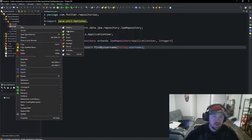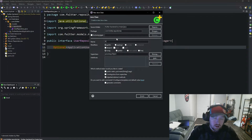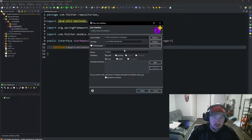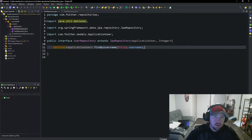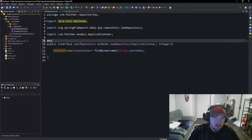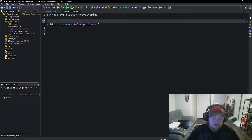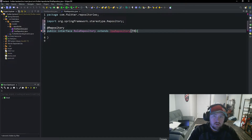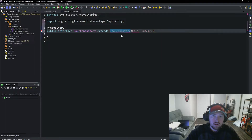We're also going to quickly make a RoleRepository. So grab a new interface and go ahead and call it RoleRepository. We need to make sure we mark this with @Repository, otherwise it's not going to be created as a bean. Now inside RoleRepository, add @Repository to make sure that Spring creates this as a bean. It's going to extend JPA repository to get our CRUD functionality. This is going to store a Role with an Integer ID. Go ahead and import these.